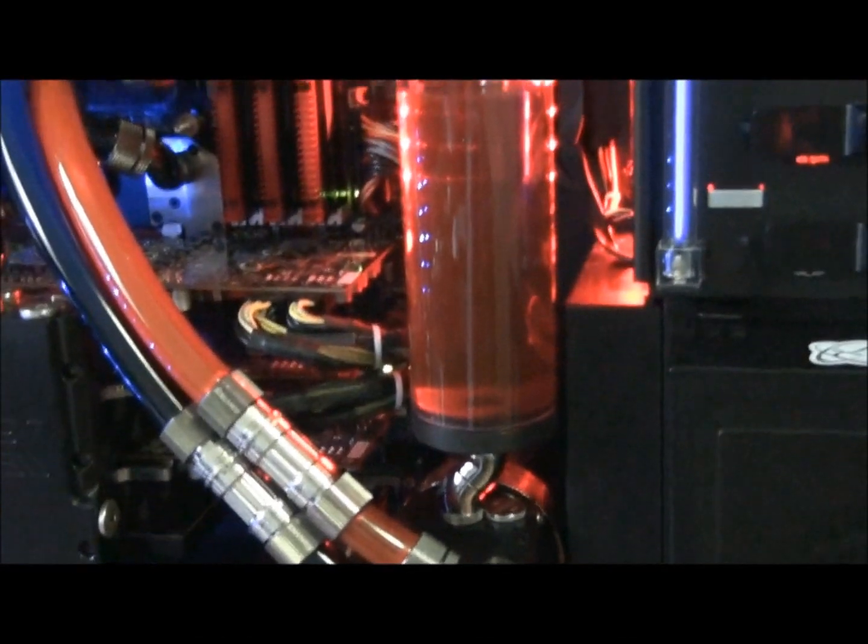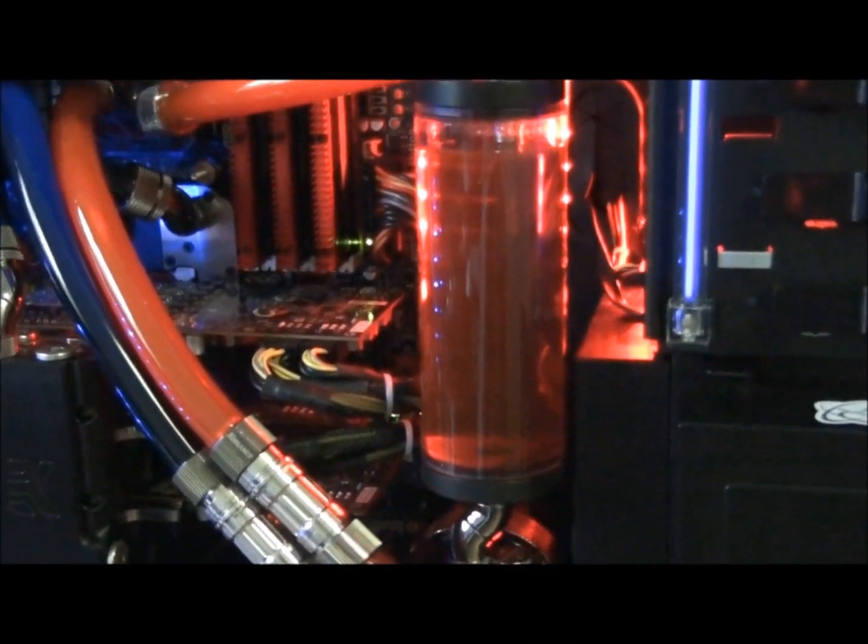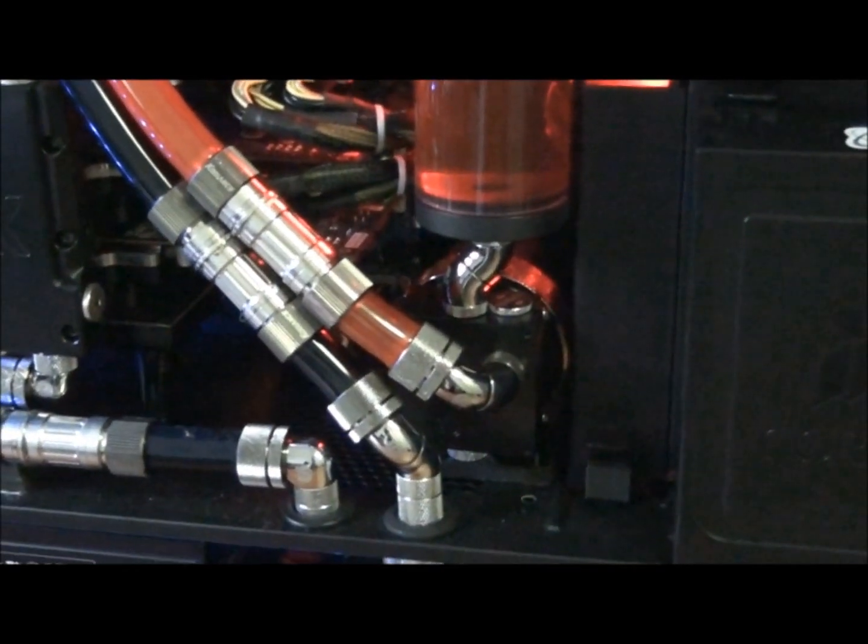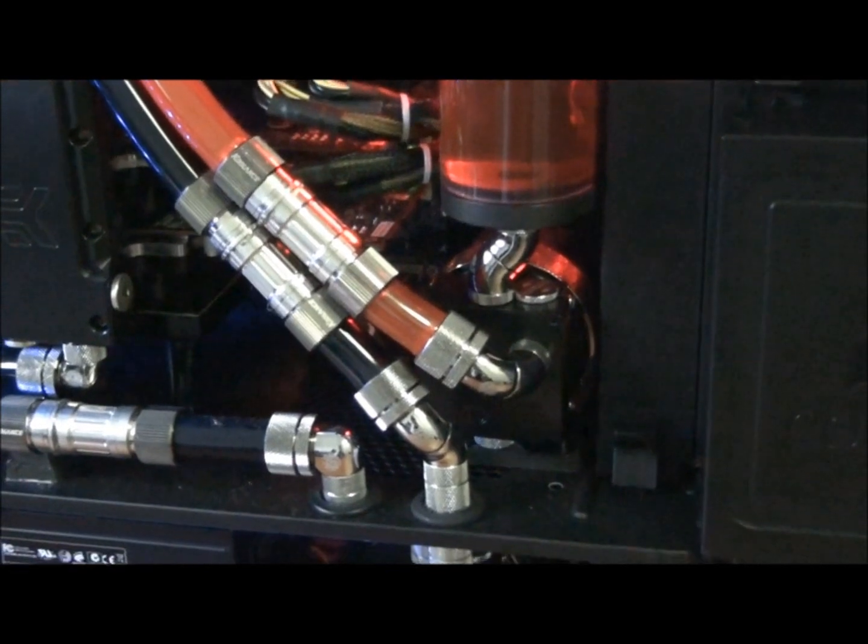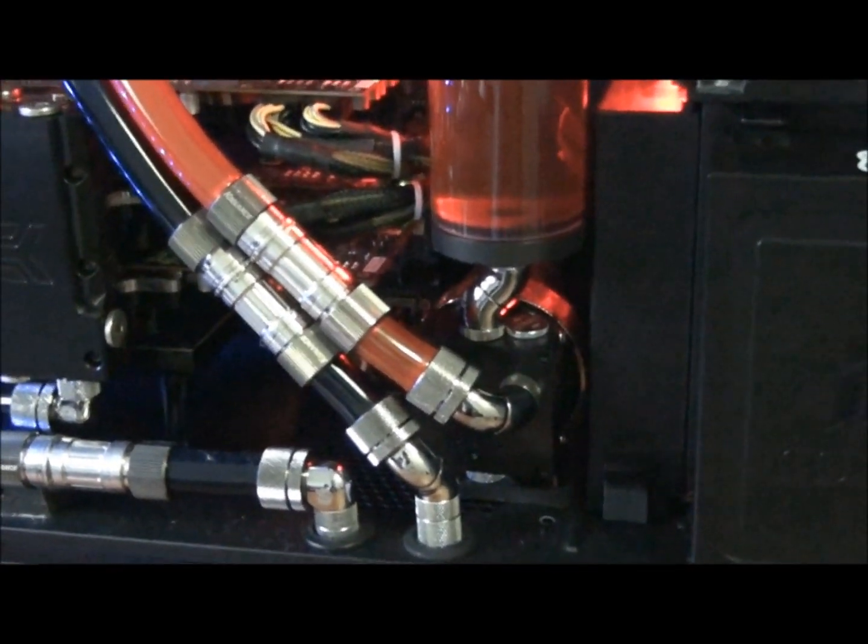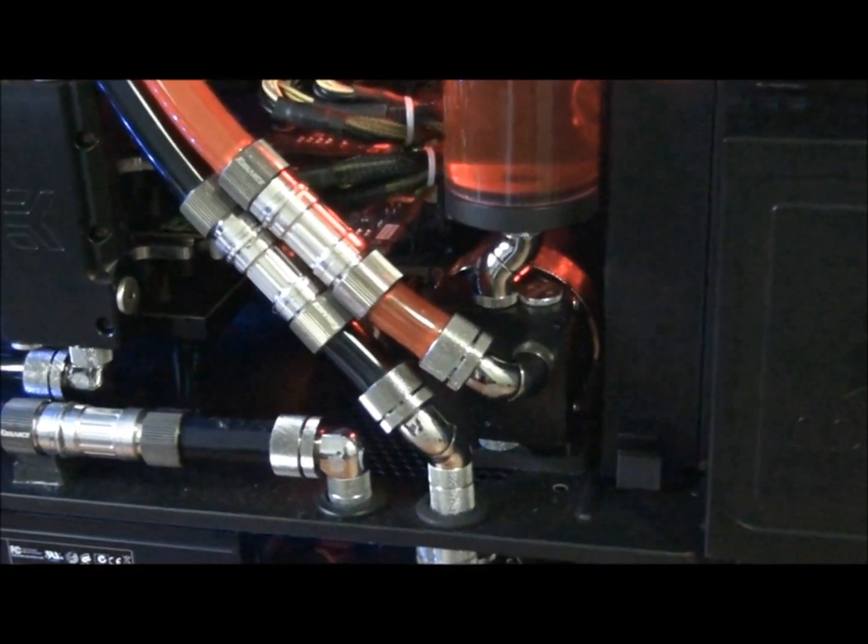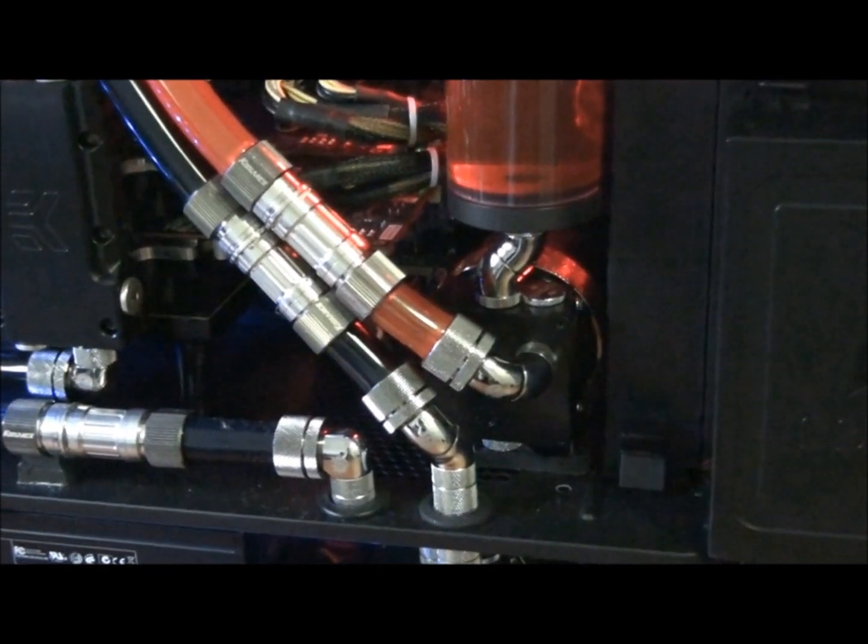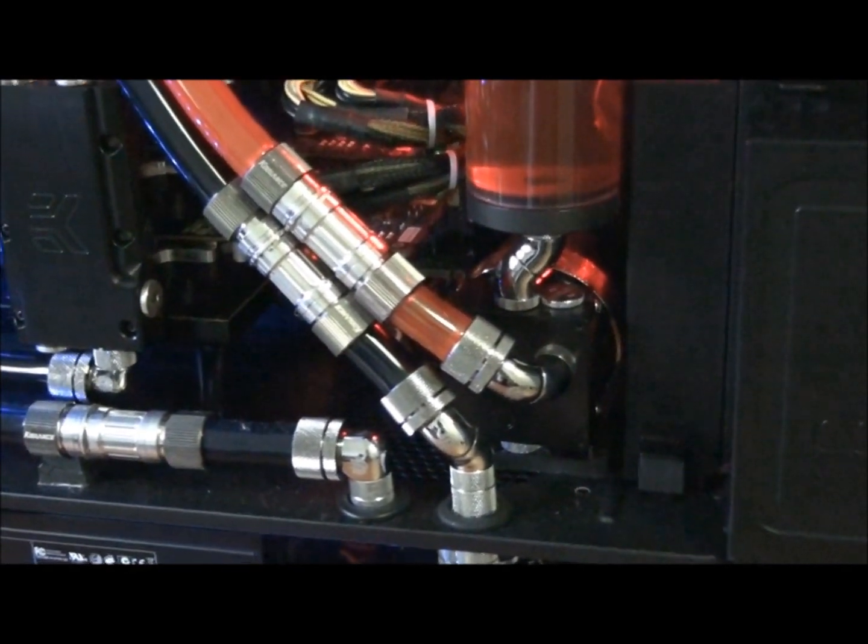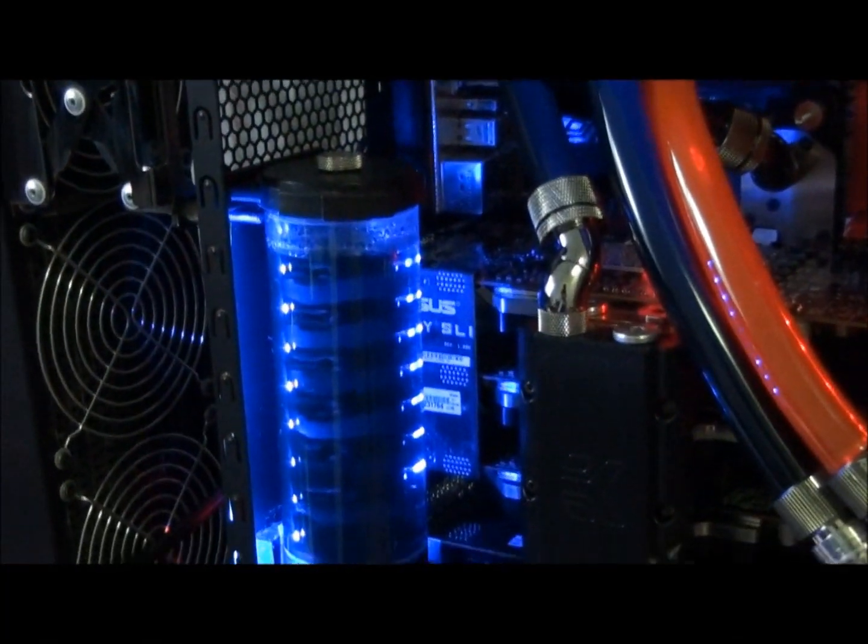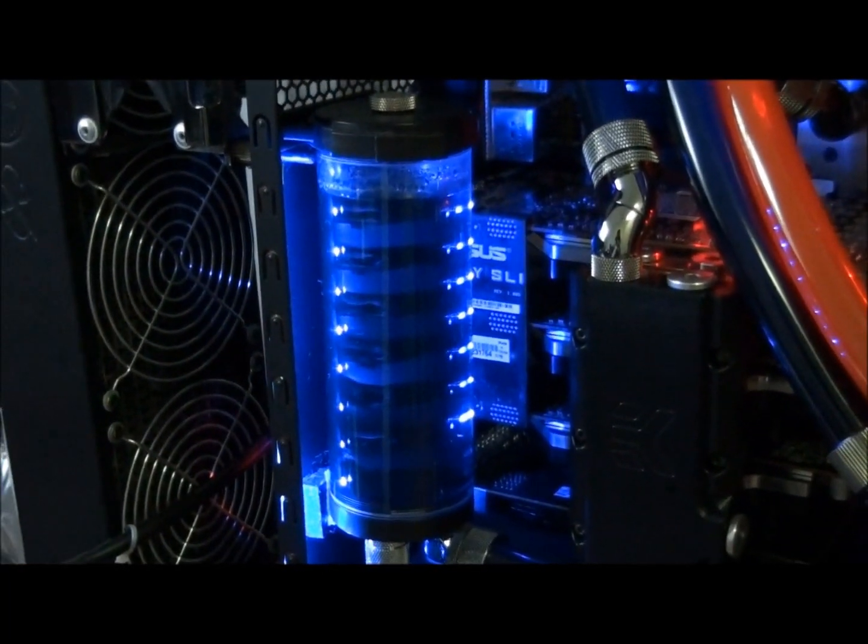As you can see I've got my pumps at the very bottom of the loop and above them is the reservoir. This is a strict rule of water cooling: the reservoir must be above the pump. You're better off if the pump is at the bottom for draining purposes and for priming and bleeding purposes, for getting the air out of the loop as well.